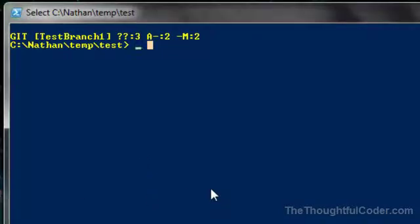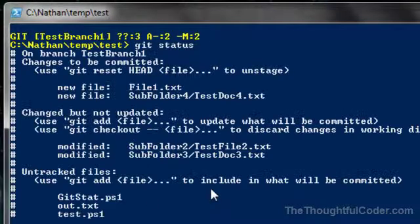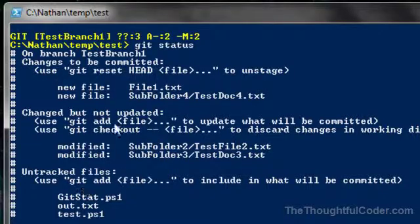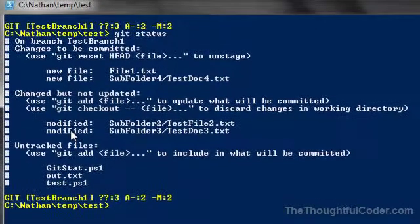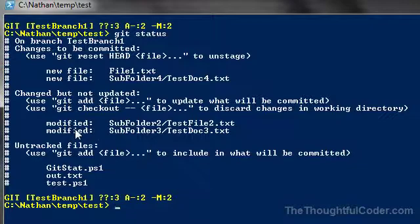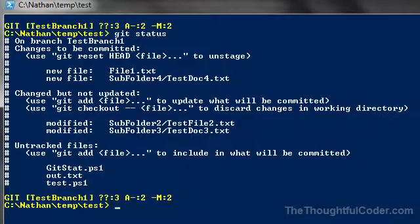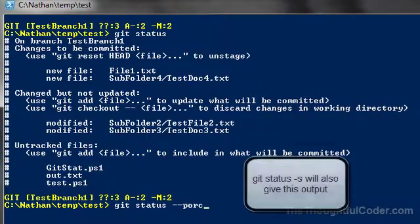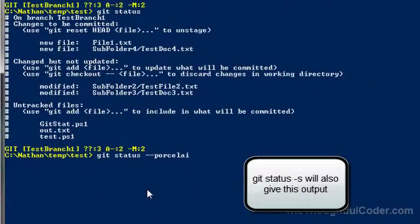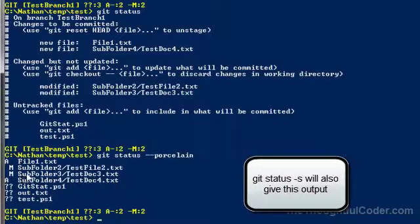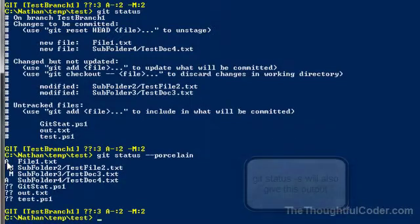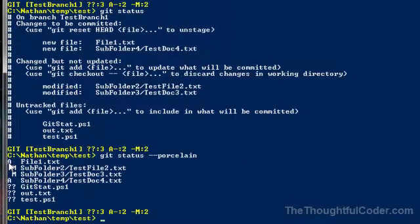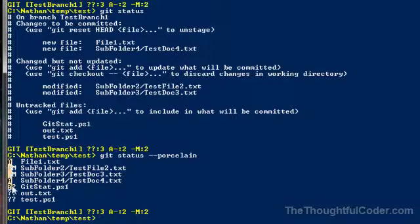If I do a Git status, you get a more verbose output on the current status of how many files are new in the Git index, how many files are modified, and files that might be untracked. But if you do a Git status and add a porcelain argument, you'll get a much more succinct output showing the status of your working folder in relation to your Git repository.